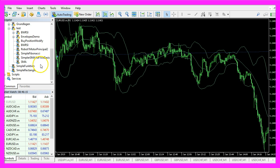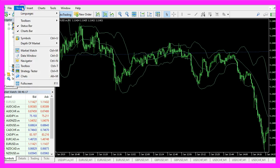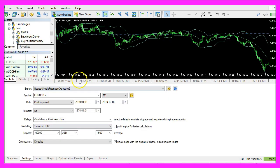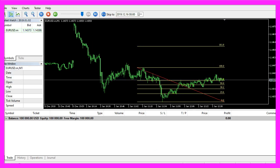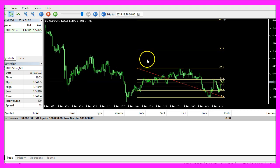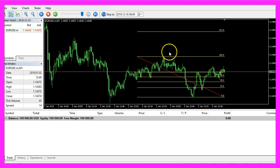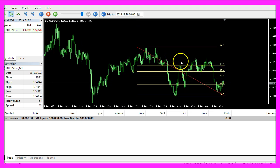In Metatrader we click on View, Strategy Tester, or press Control+R. Please pick the new file 'Simple Fibonacci Object.ex5', mark the Visual Mode here, and start a test. Here we are — our Fibonacci object is drawn on the chart. Now we want to stop the test.